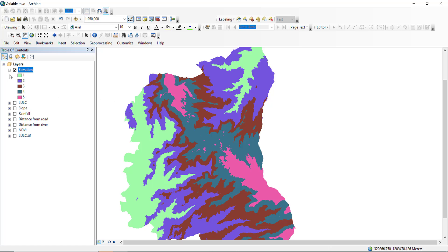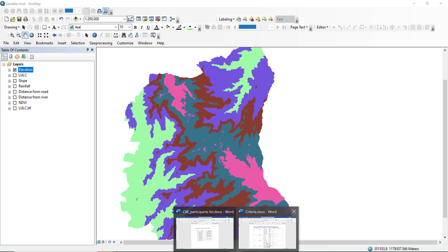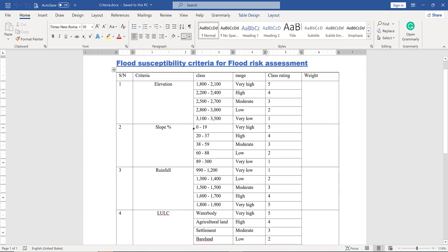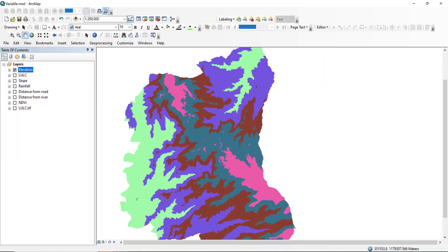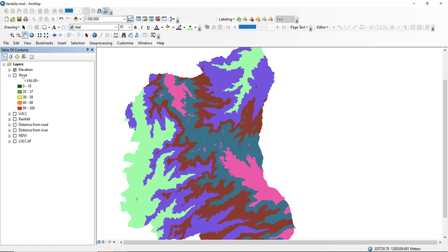The second parameter is slope. A low slope percentage indicates very high susceptibility to flood, and a high slope percentage means low susceptibility to flood — this is in direct relation to elevation. I have prepared this slope map, which is derived from the elevation data.